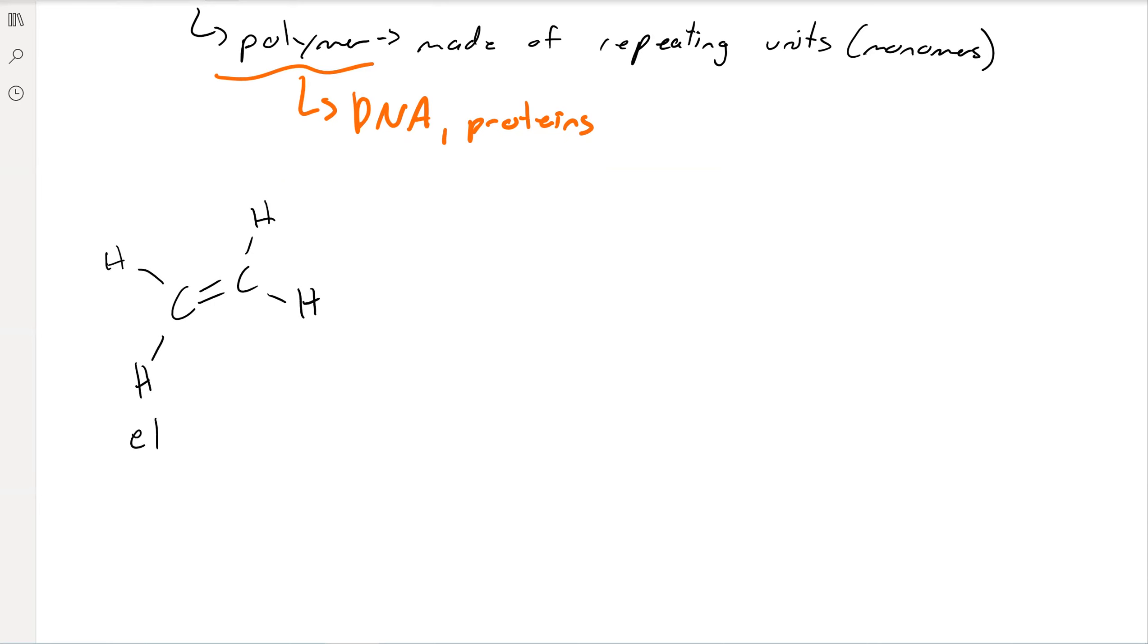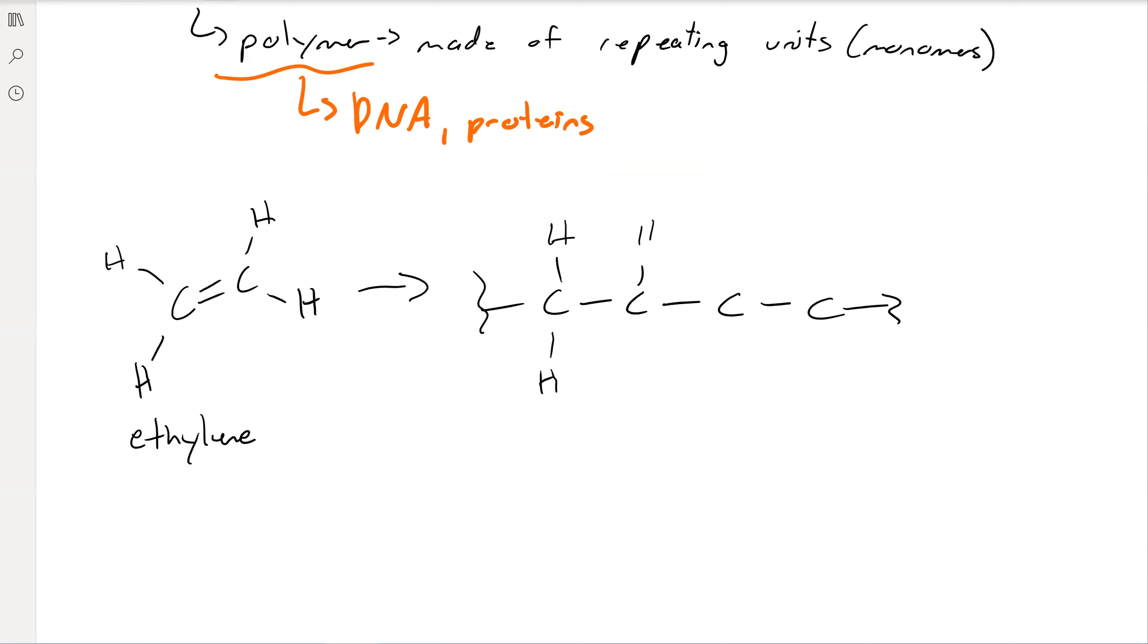This is ethylene. You can see it's a carbon-carbon double bond, and then hydrogens everywhere else. If you polymerize this, you get rid of that double bond and use it to create more carbon-carbon bonds. And so it looks like this, where the squiggly lines on the end are this molecule repeating indefinitely.